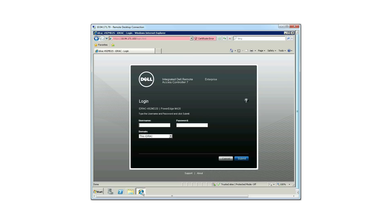After installing the iDRAC service module, you can configure it from the iDRAC interface. First, log into iDRAC using your username and password, then click Submit.